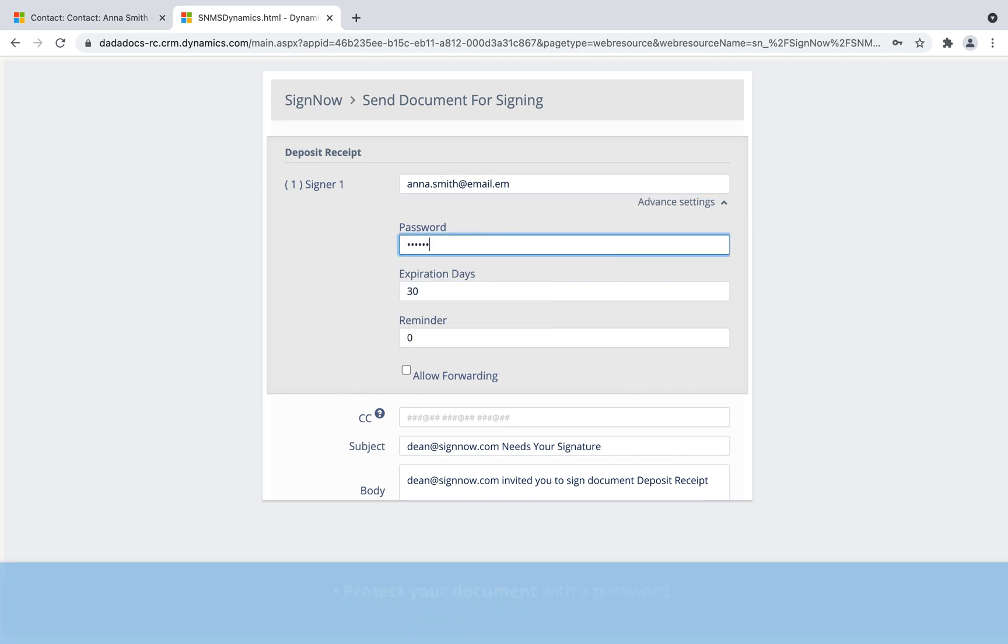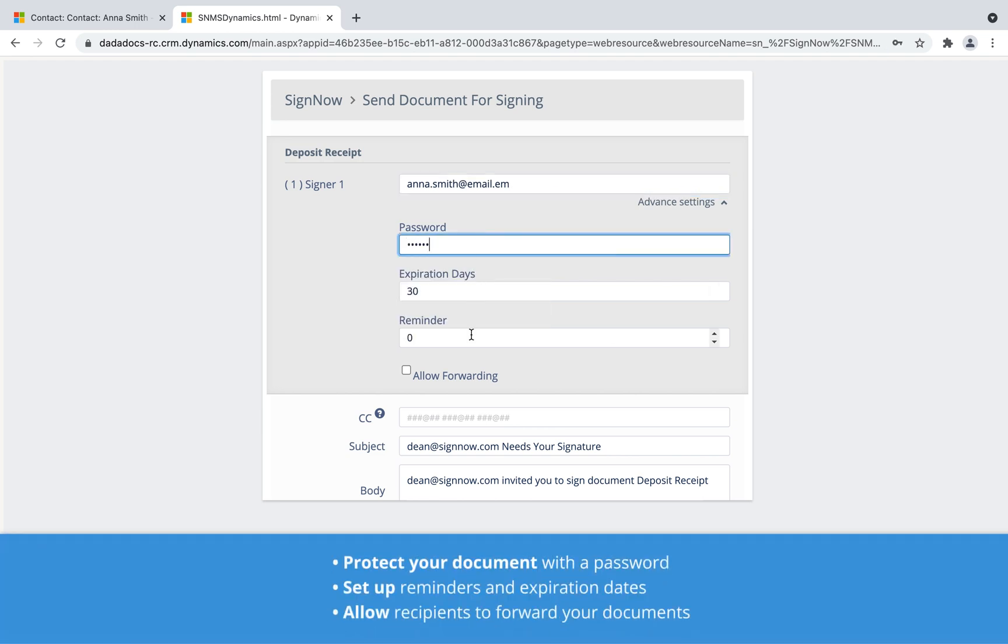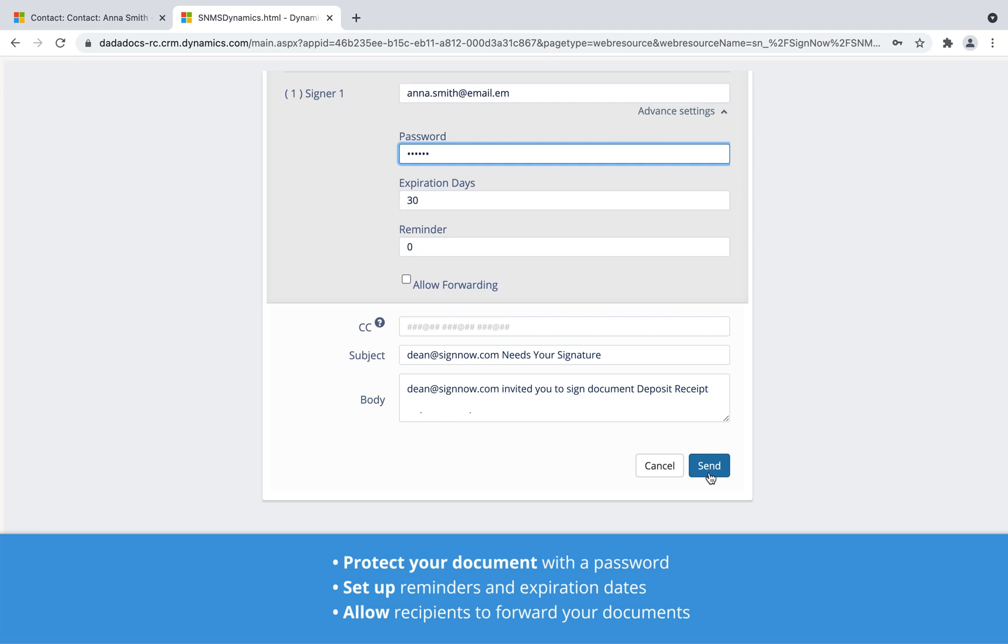Rest assured that your documents are always protected. Close deals on time, every time.